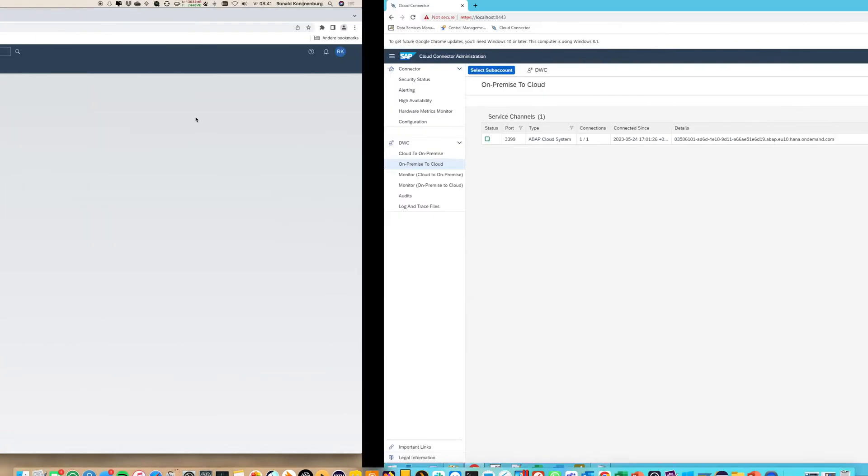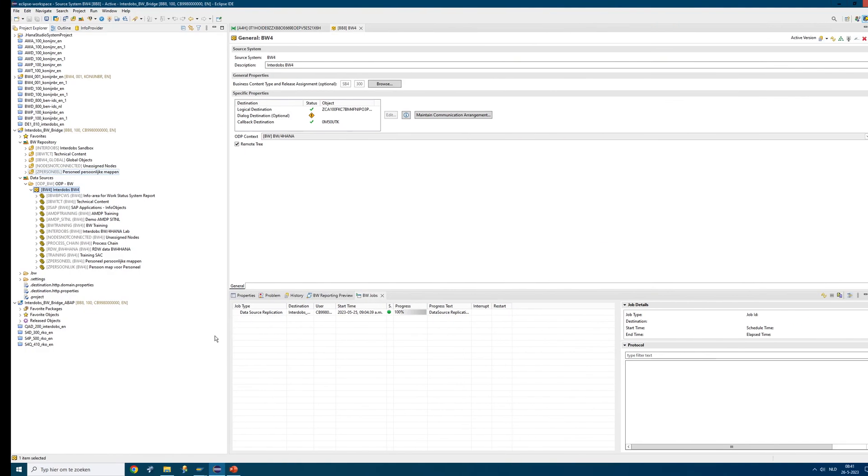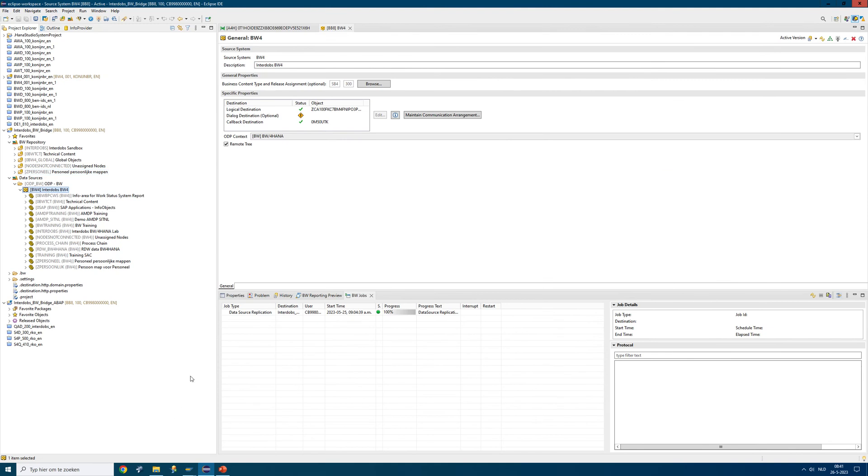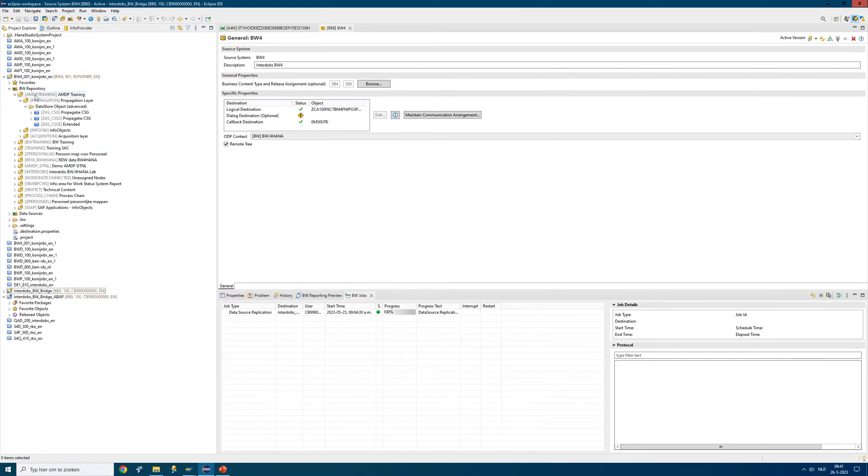If we want to transfer some data into the bridge, let's try that. This is my bridge system. But I also have a BW4 system which is here.